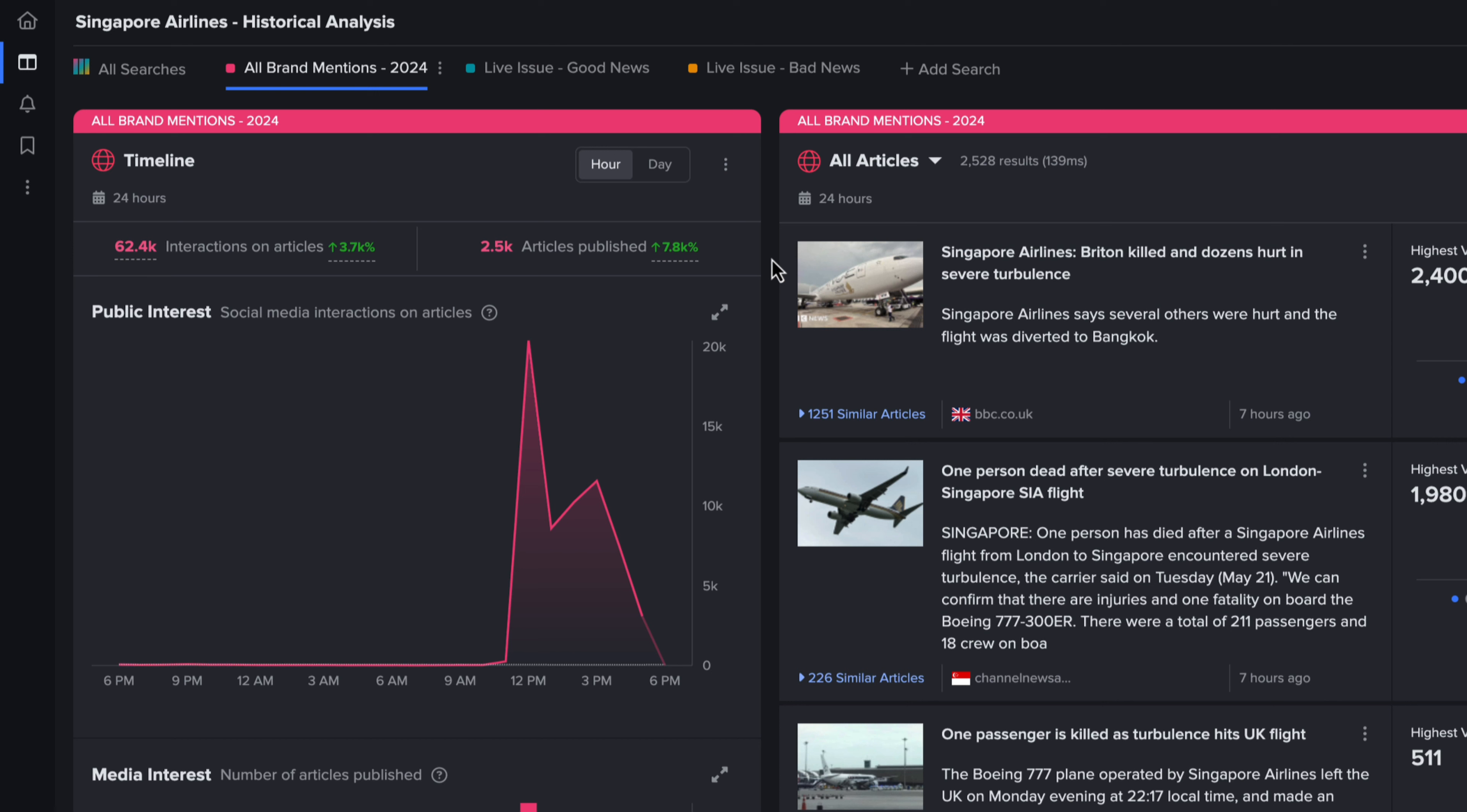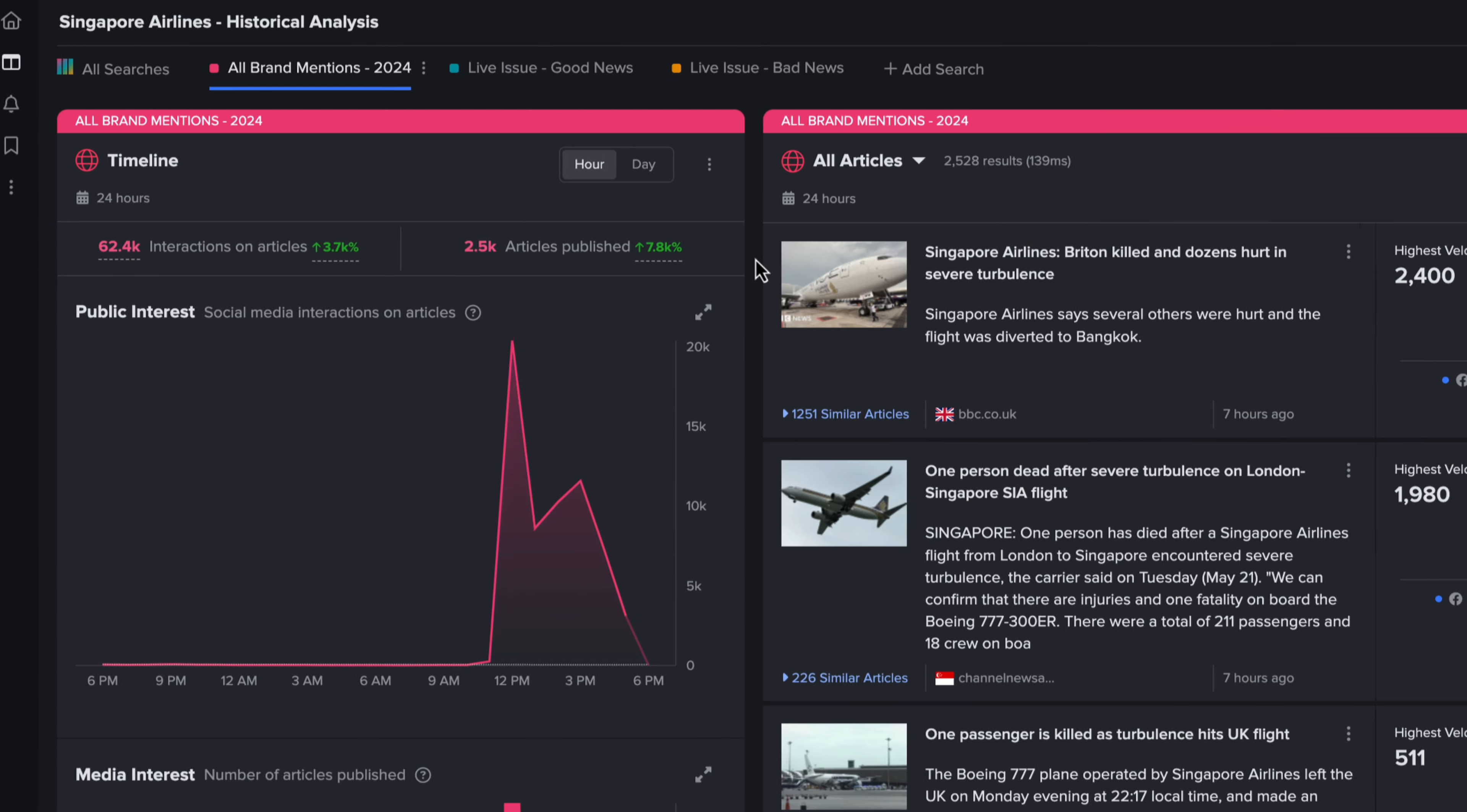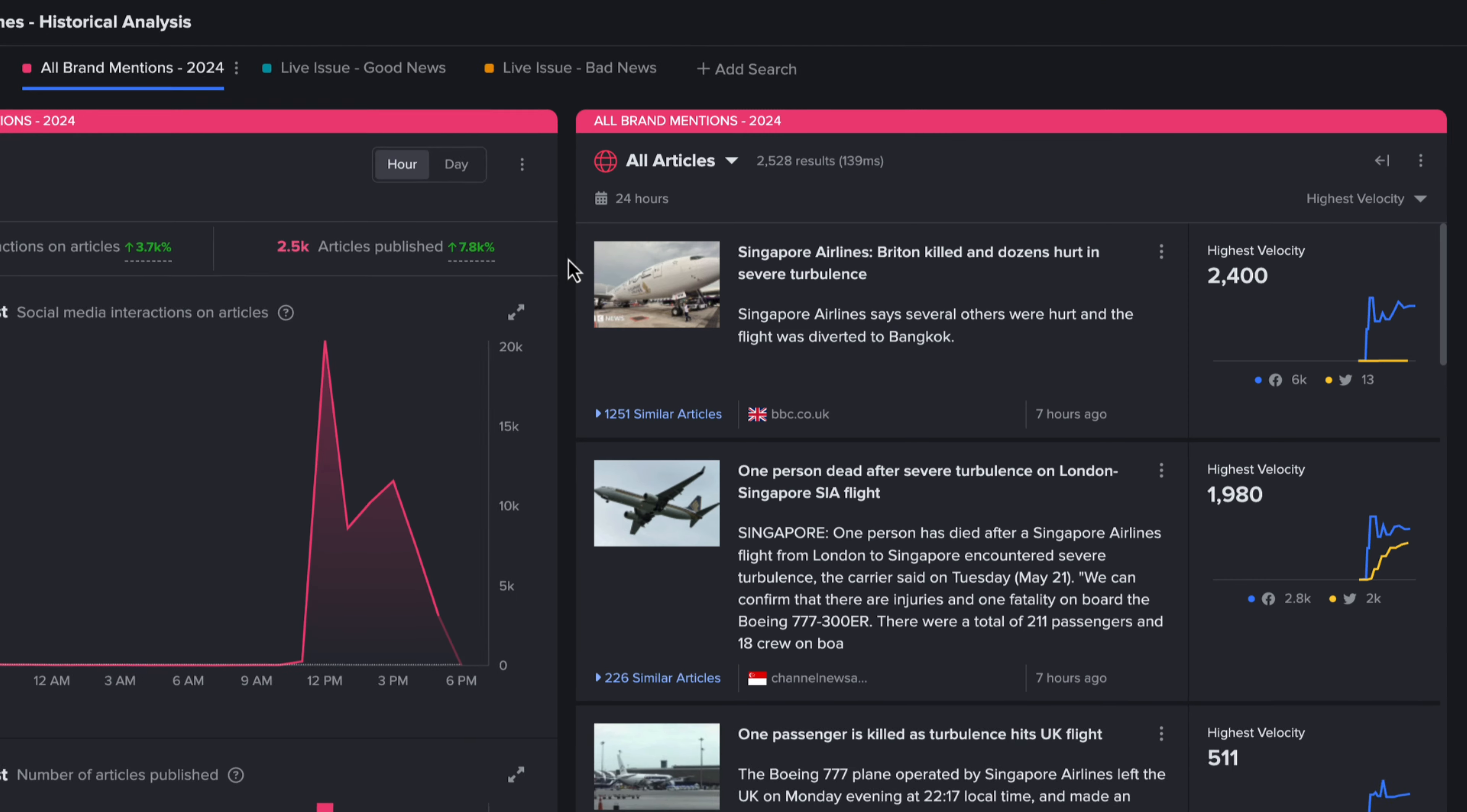Here I have a general search that captures all mentions of the airline. We can see there has been quite a dramatic spike in public and media engagement in the last few hours. A glance at the articles widget reveals that this is due to an incident of severe turbulence resulting in a death and injuries.